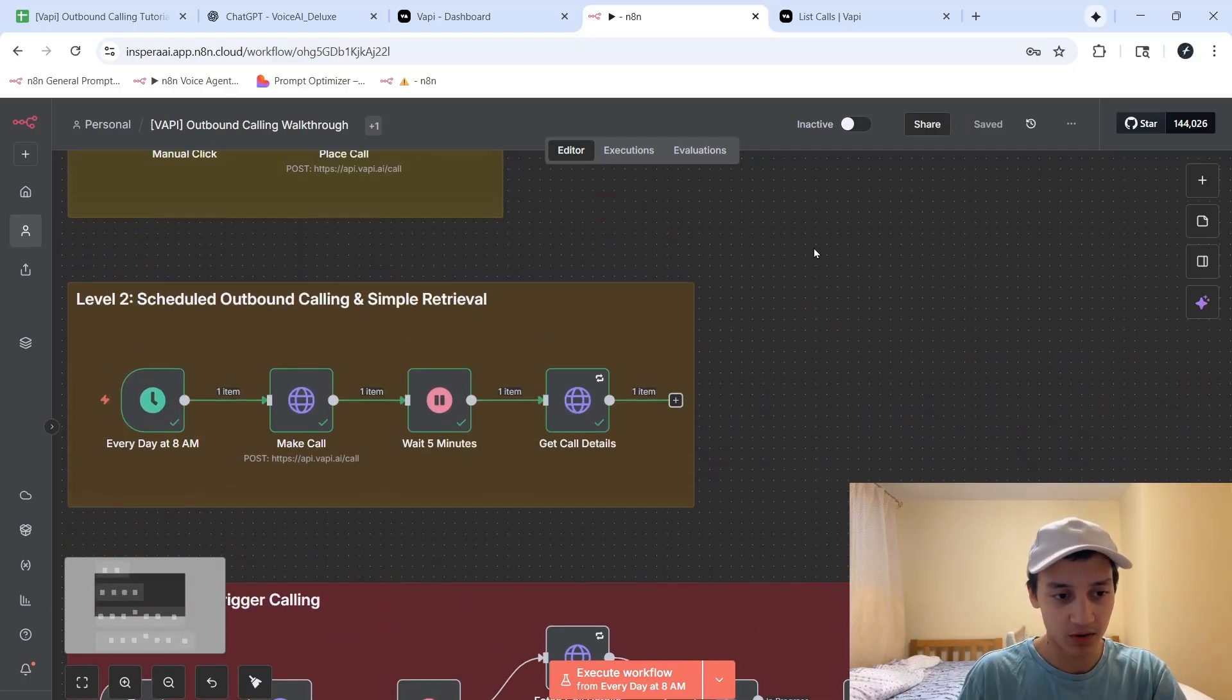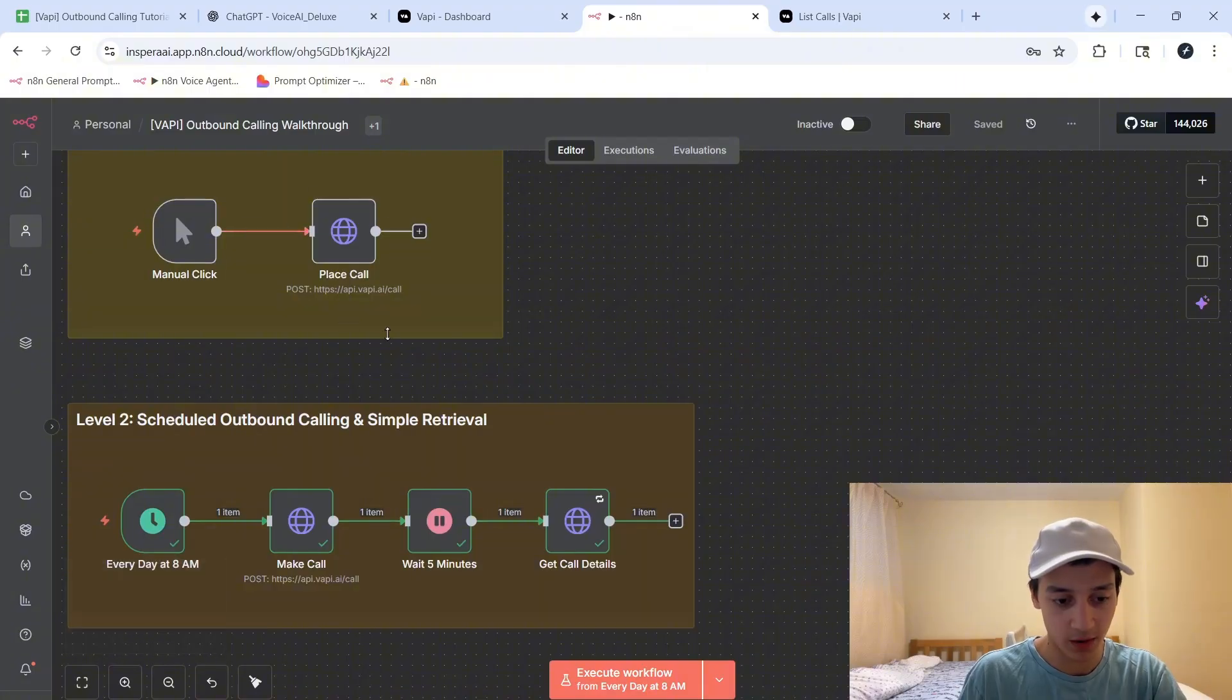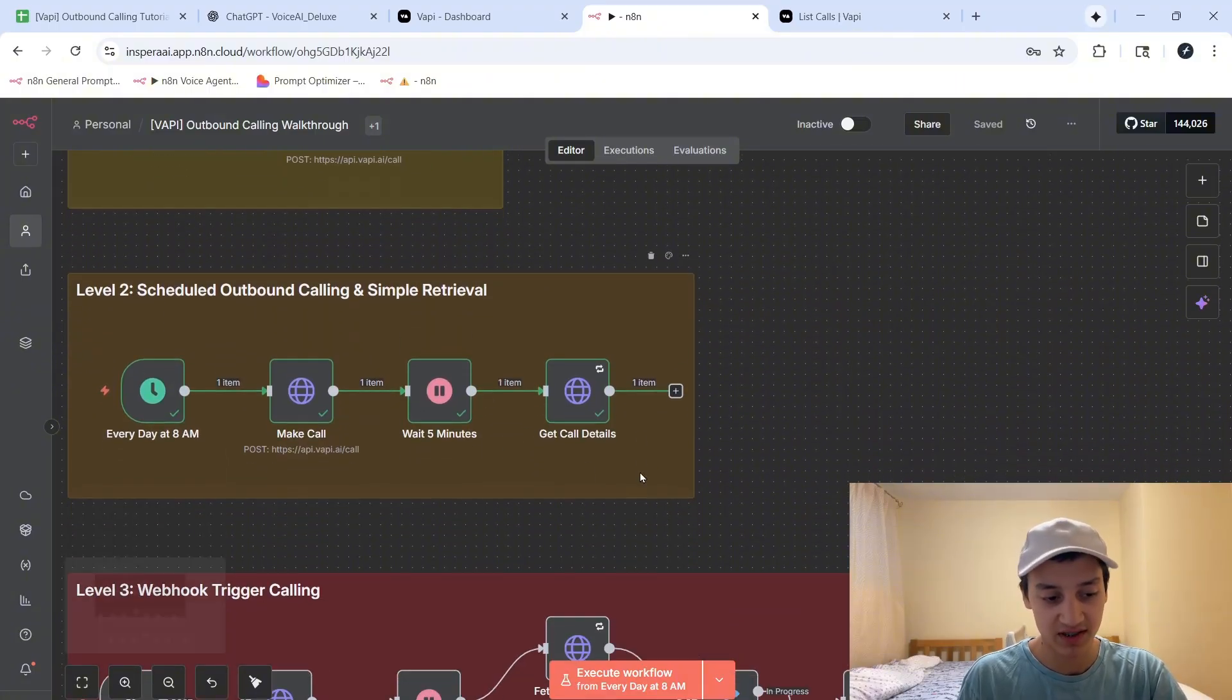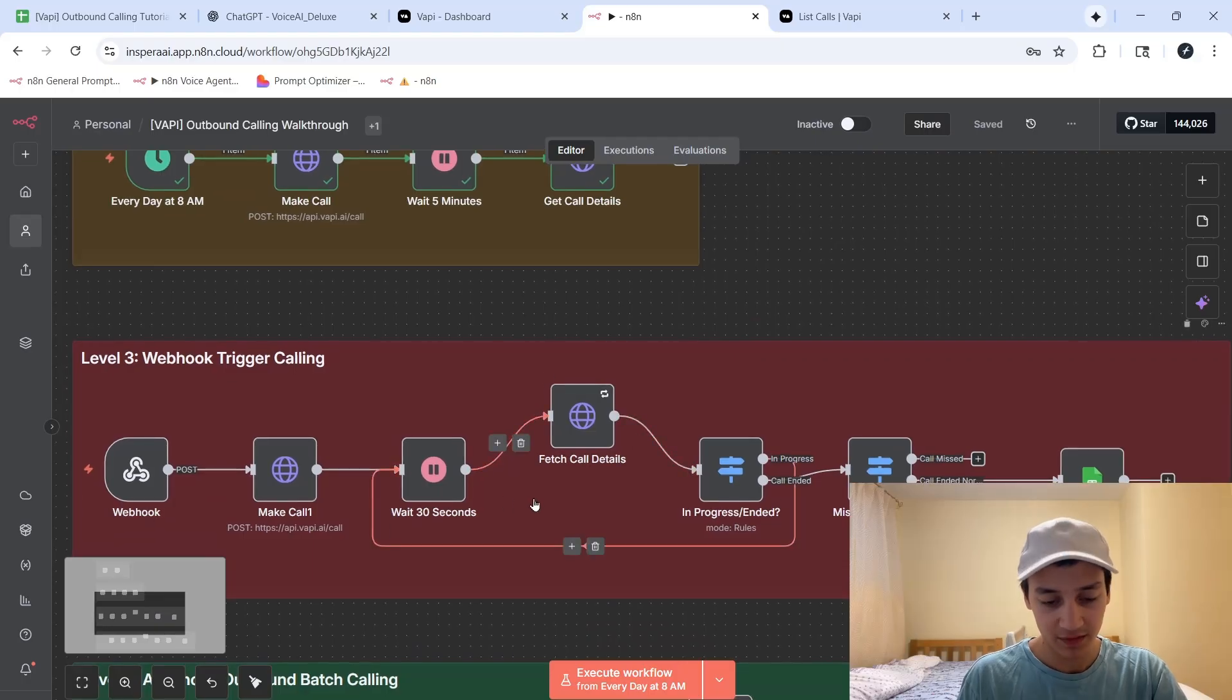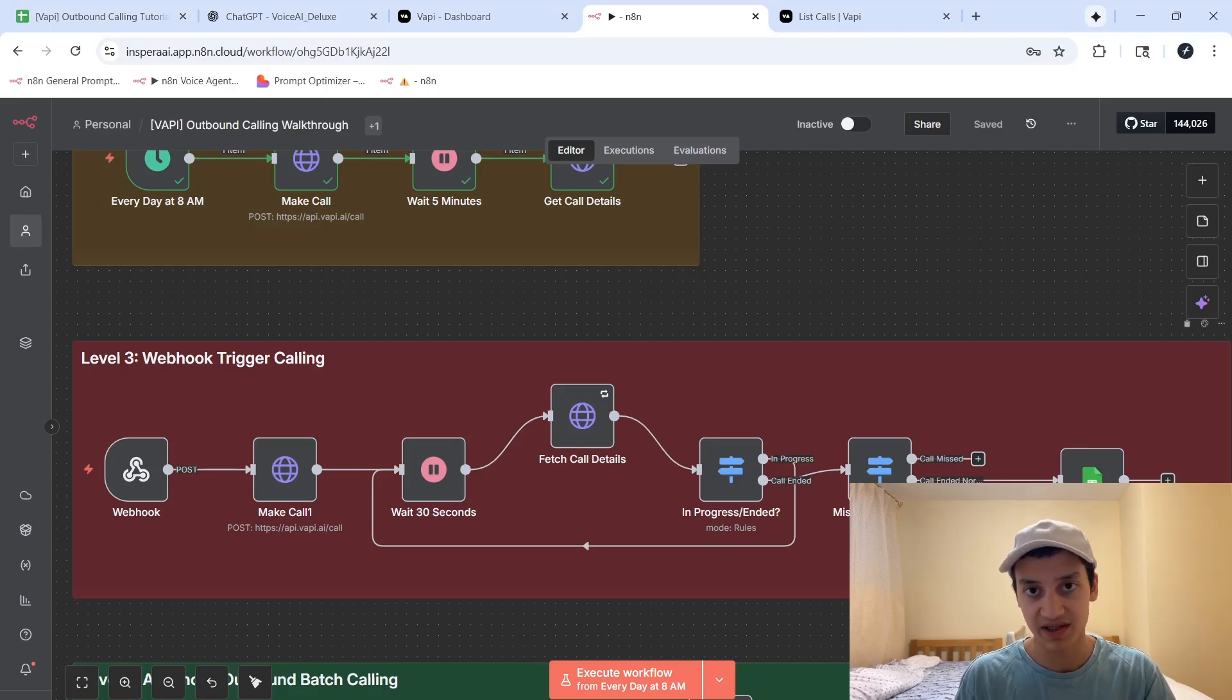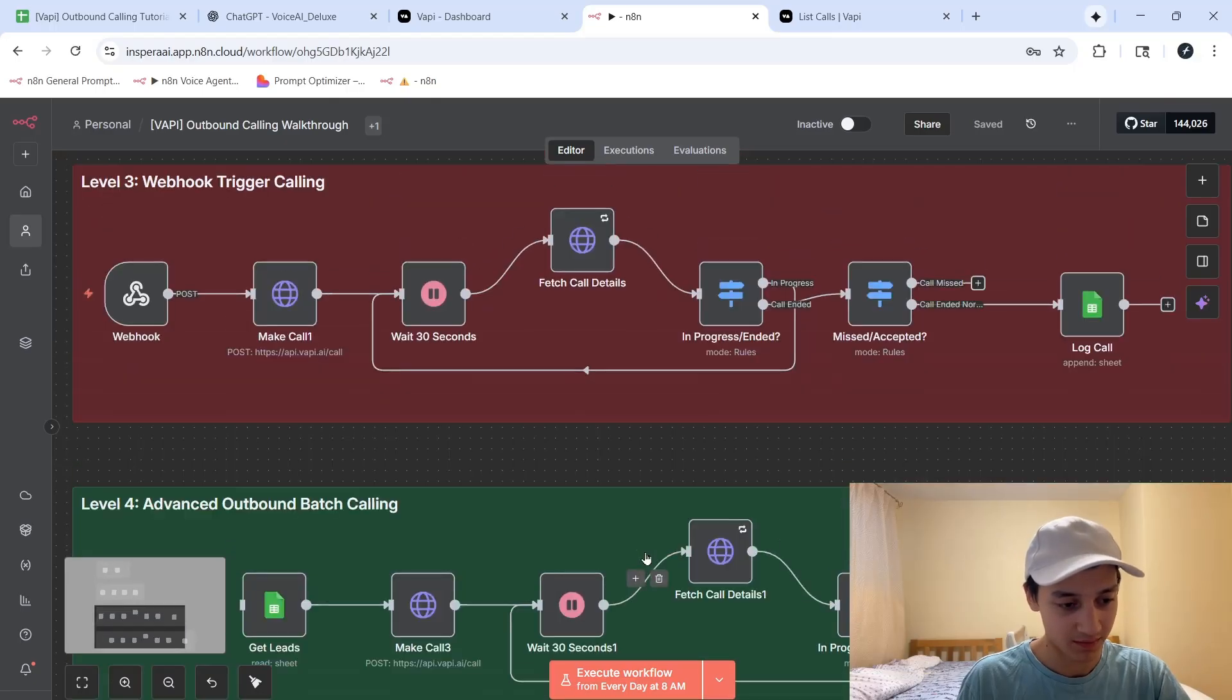So I hope by now you can actually see how powerful outbound calls can get. Just from level 1, we've jumped from making the manual call, to then waiting 5 minutes and retrieving call details, to then making a very flexible system that can fetch calls at the right time, and fetch the exact calls that we want, as well as track them inside of a database. So with that, let's move on to level 4.